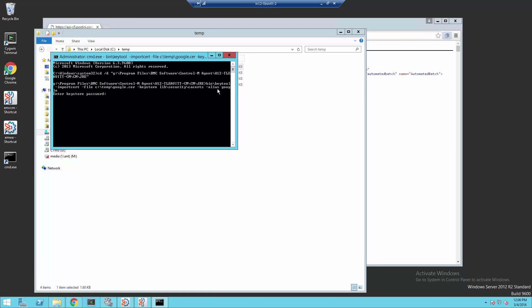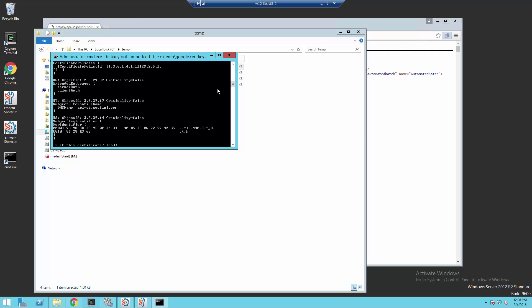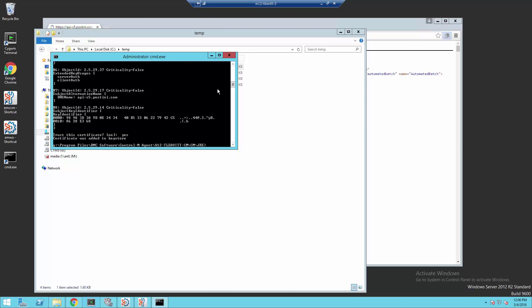Once we do that, we're prompted for the key store password, which by default is changeit. We're then prompted with the content of the certificate and whether we trust it, we can answer yes. And then we'll see that the certificate was added to the key store.